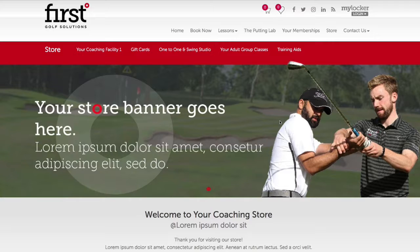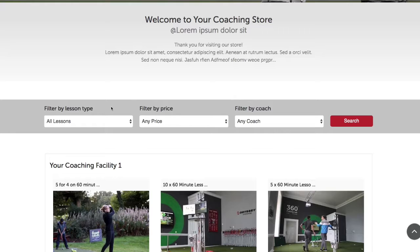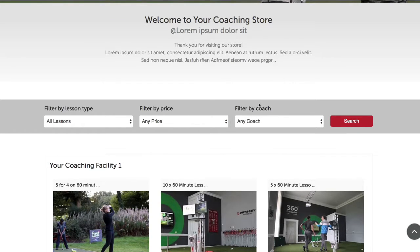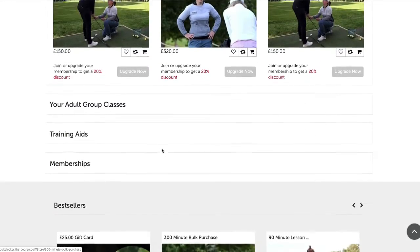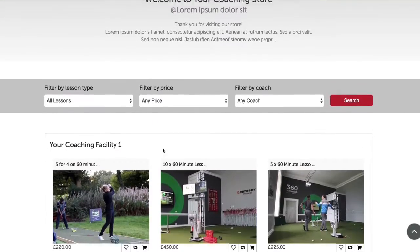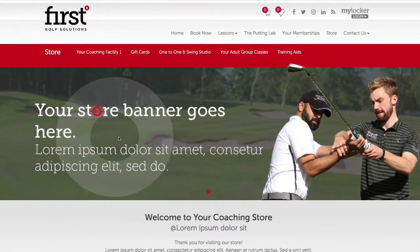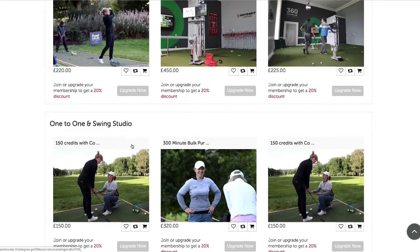When in the store you can browse store products by categories in the main bar. Navigating down the page you can also use the drop-down filters to find products. You can also navigate the products and categories on the home page. You can enter a category by clicking on the header or by choosing the category along the top bar. Let's have a look at the one-to-one and swing studio category.